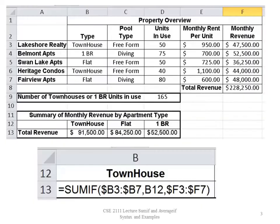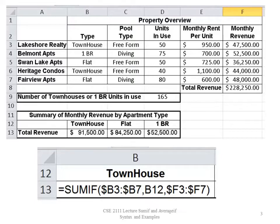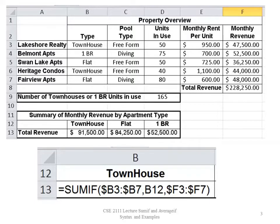In this case, I have a list of properties, and each property has a type of unit, either townhouses, one bedrooms, or flats. Each unit has a type of pool, and column D tells me how many units I have in use at each property. Column E shows me the monthly rent, and column F shows me the monthly revenue, which is just the number of units in use multiplied by the monthly rent per unit.